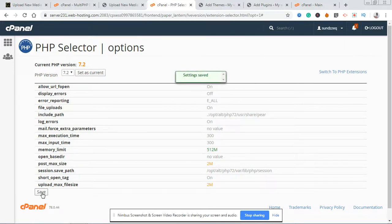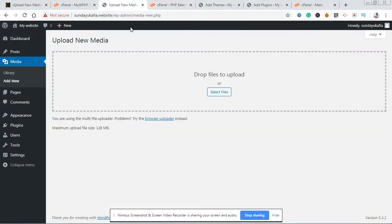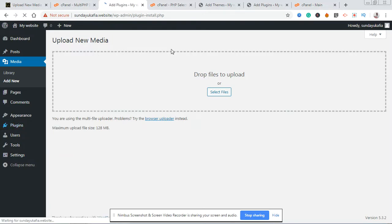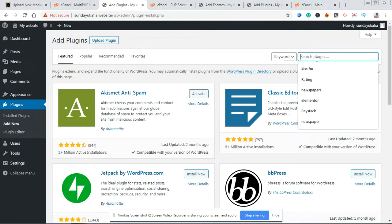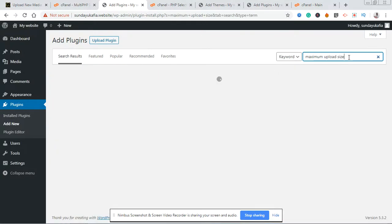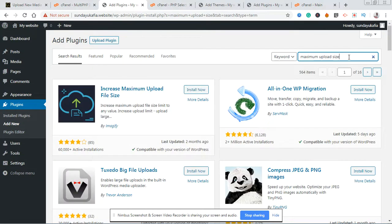Another method — just in case you don't know how to log into cPanel or your website doesn't use cPanel — is to use a WordPress plugin. Go to Plugins, then Add New. Search for 'maximum upload size' and in a few seconds you're going to see the plugin 'Increase Maximum Upload File Size' by Imagify. Just click Install Now.